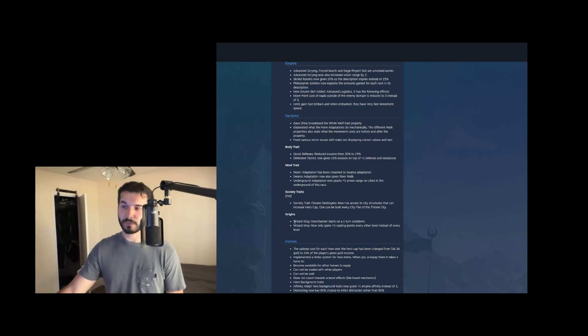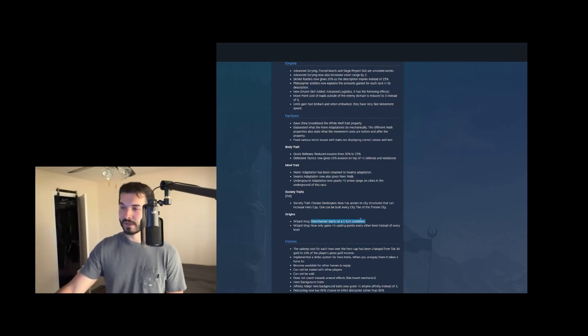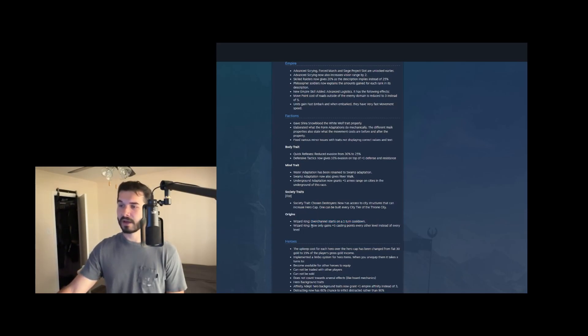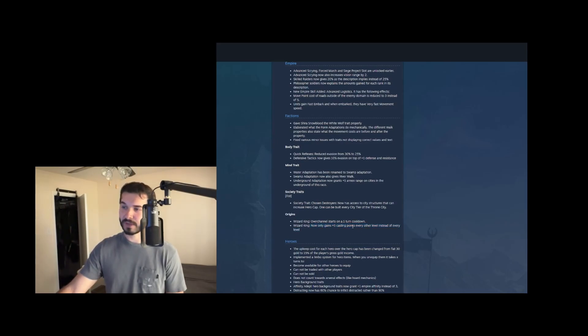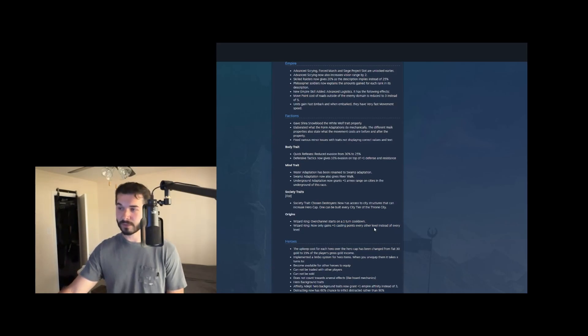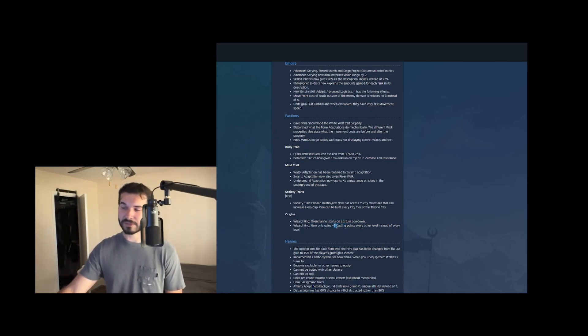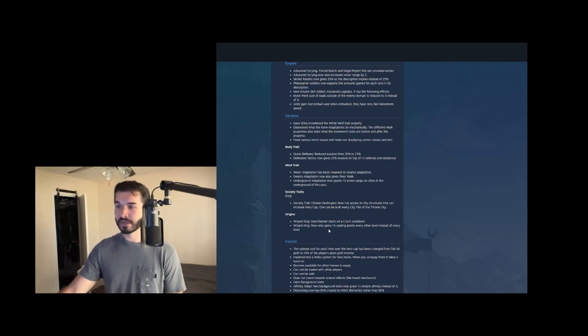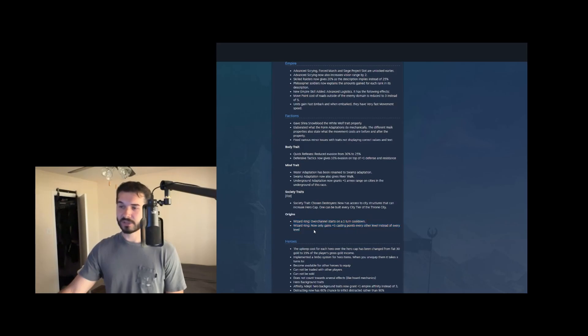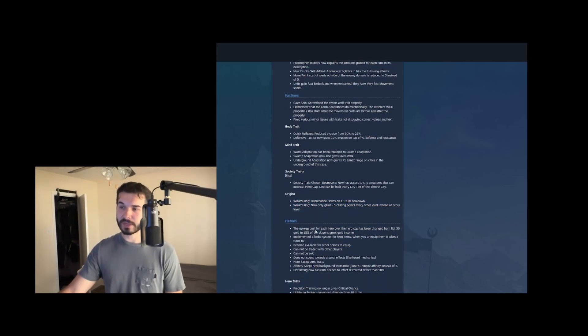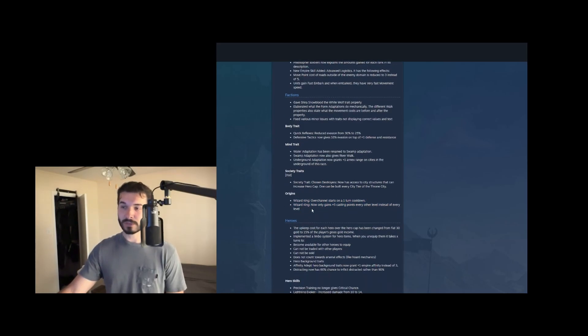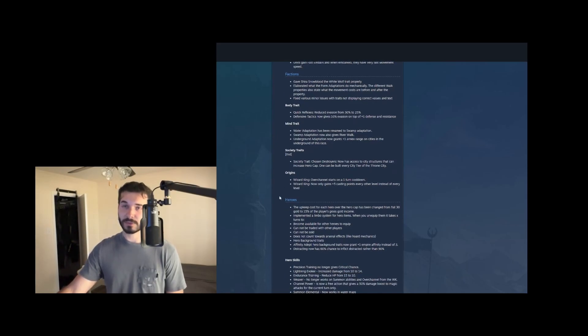Origins. They're nerfing wizard King. Thankfully over channel starts on a one turn cooldown. So if you get first turn casting, you don't have two spells there. And then wizard King now only grants plus five casting points, every other level instead of every level. So you can only get 50 extra casting points from your wizard King rather than a hundred. That's a great nerf. It just really evens out the strength between wizard King and champion. And then as we'll see later, there are nerfs to dragon rulers as well.